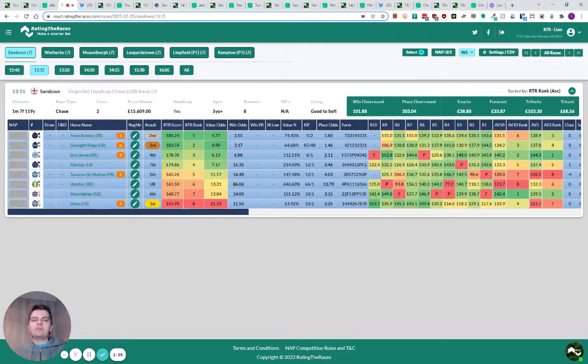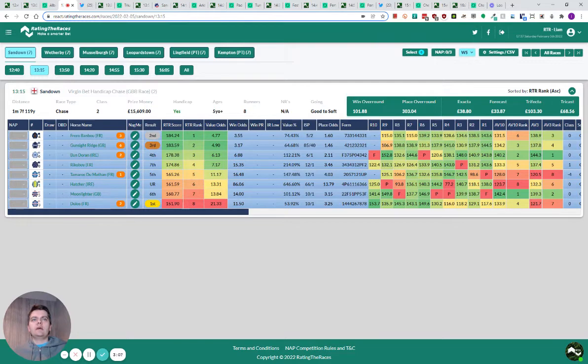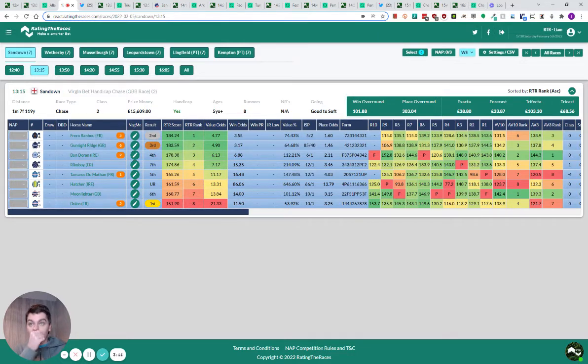Gunsite Ridge and Bundoran probably set the race up nicely. But Dolos, I think he's now won this three times and finished second twice. Much lower mark this year. Everything was in his favour, and hopefully some of you followed me on that one.